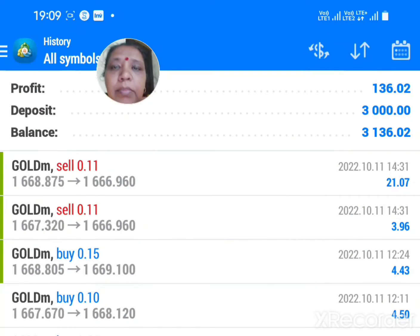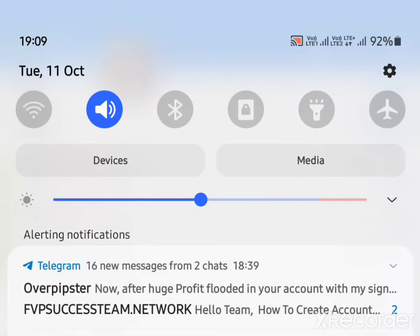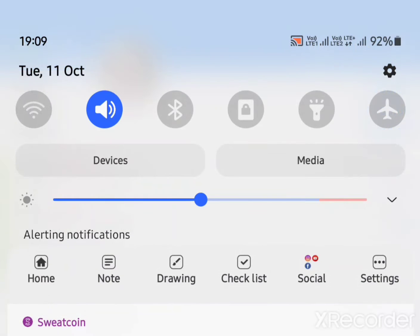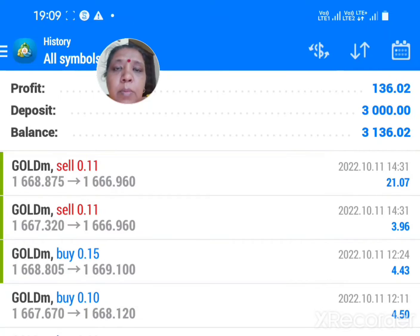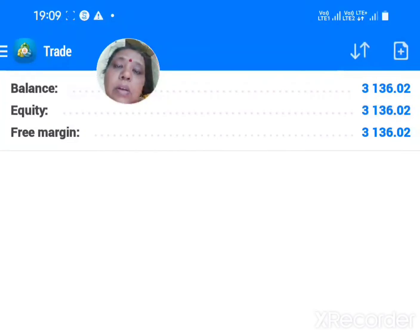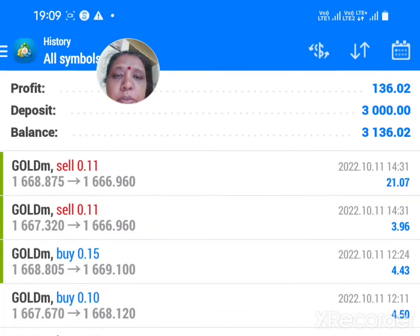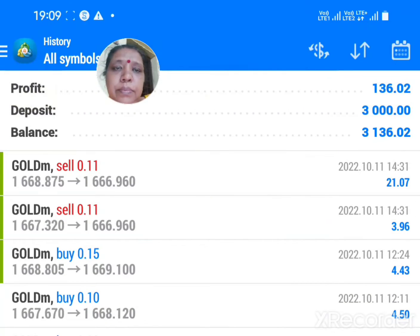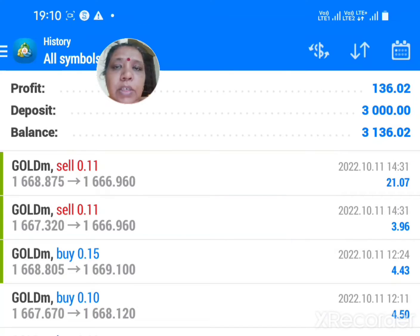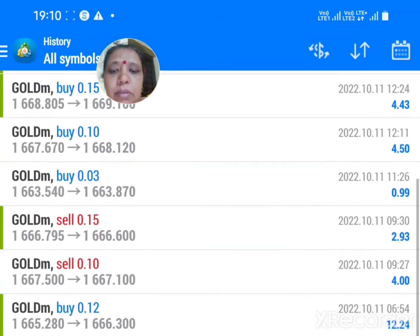Hello friends, right now it is 11th October, the timing is 7:10. In this particular account, in the morning I gave you a video, but after that I have done some other trades. Particularly today, I have started working on this particular account today itself, and from 7 to 7 — in 12 hours — I have done these trades.